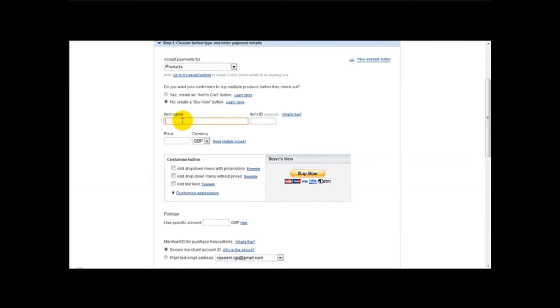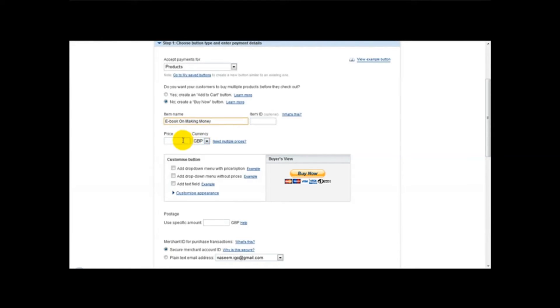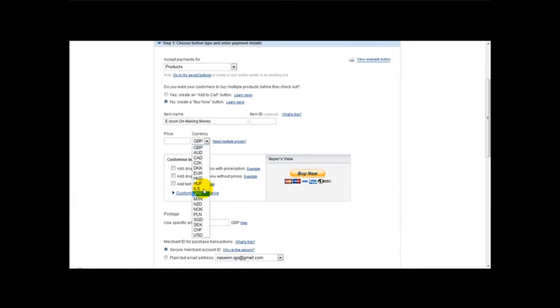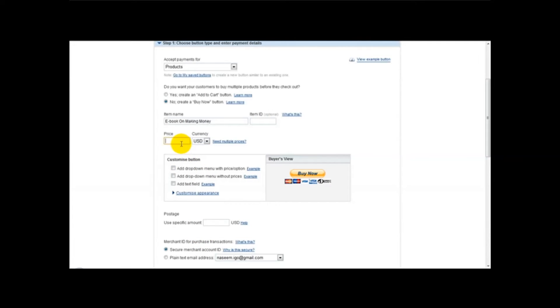Next is the item name. So let's just say ebook on making money. Ok, the next thing to do is select your currency. So if you're selling in dollars, then we set it over to dollars and just type in price, for example $27.